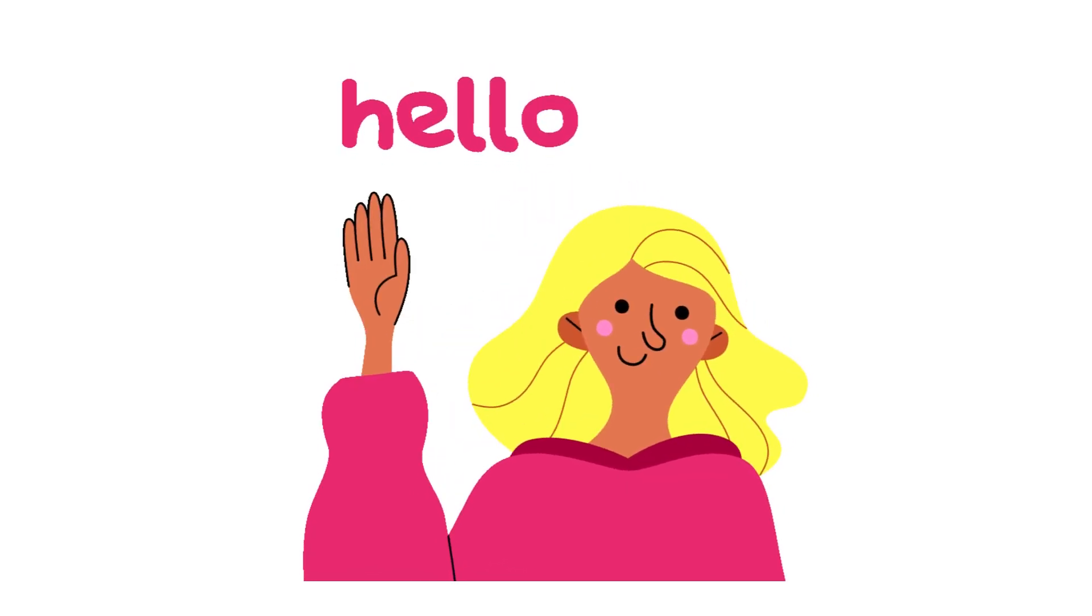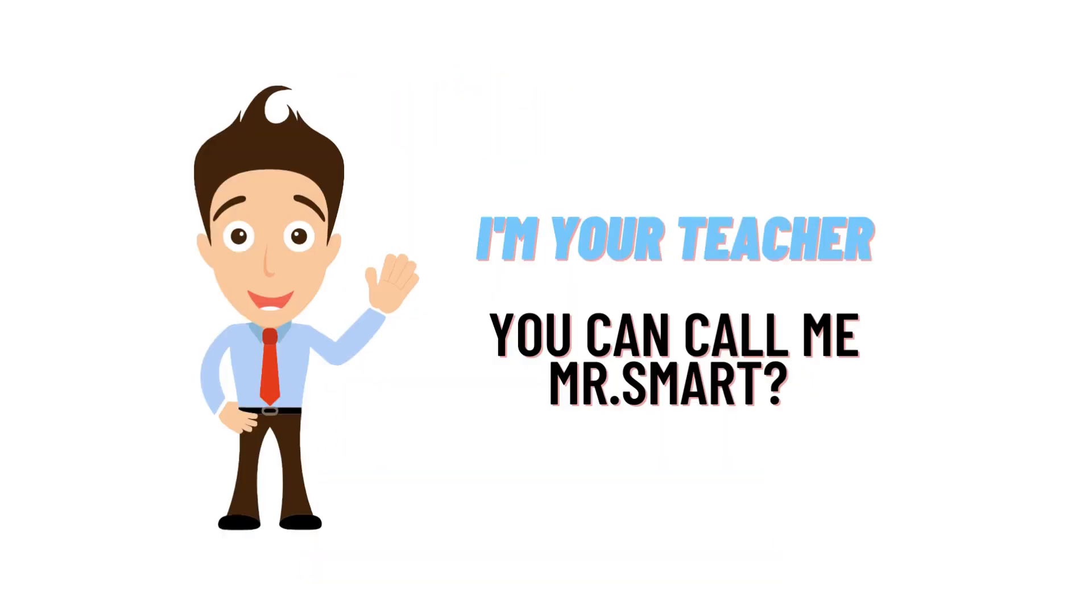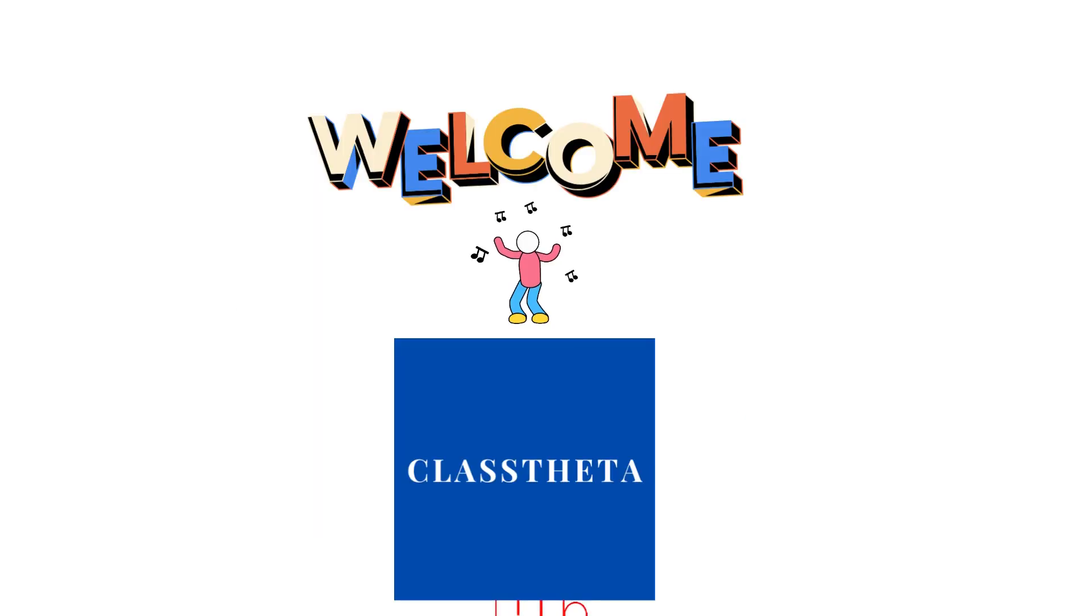Hello everyone, my name is Mr. Smarat and I'm your teacher. I'll be teaching different questions and answers in this question and answer series by Glass Theta.